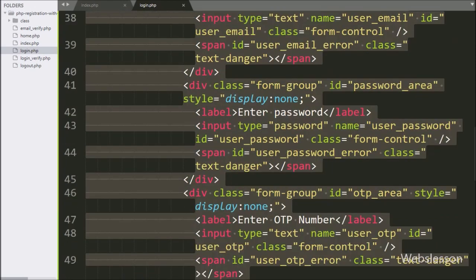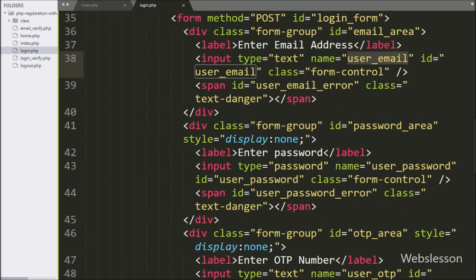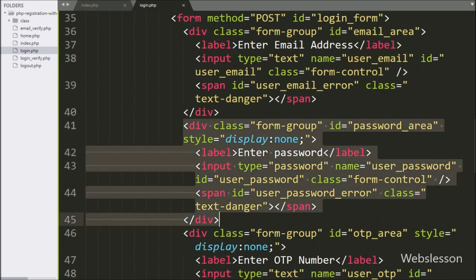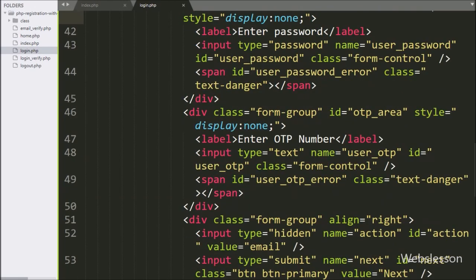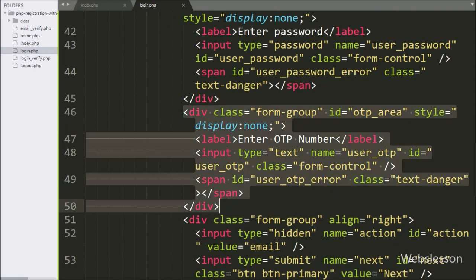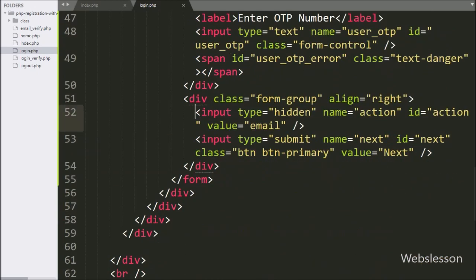So friends, in this part we have seen a general introduction of the video tutorial and then we made the HTML login form. In the next part we will write AJAX jQuery script to send form data to the PHP script and verify email address details. If you have any query or input regarding this part, please comment in the comment box. If you like this video tutorial, please share with your friends and on social media.